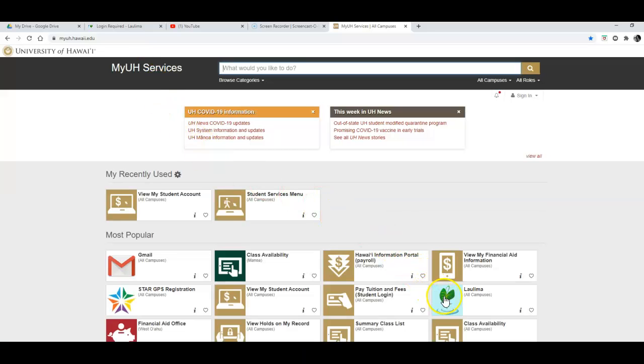We're going to look for the kalo leaf and click on that for Laulima.